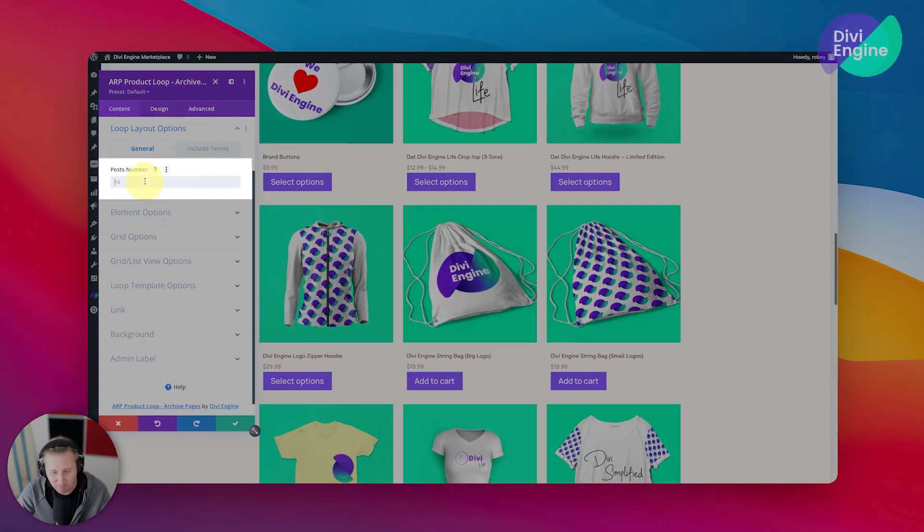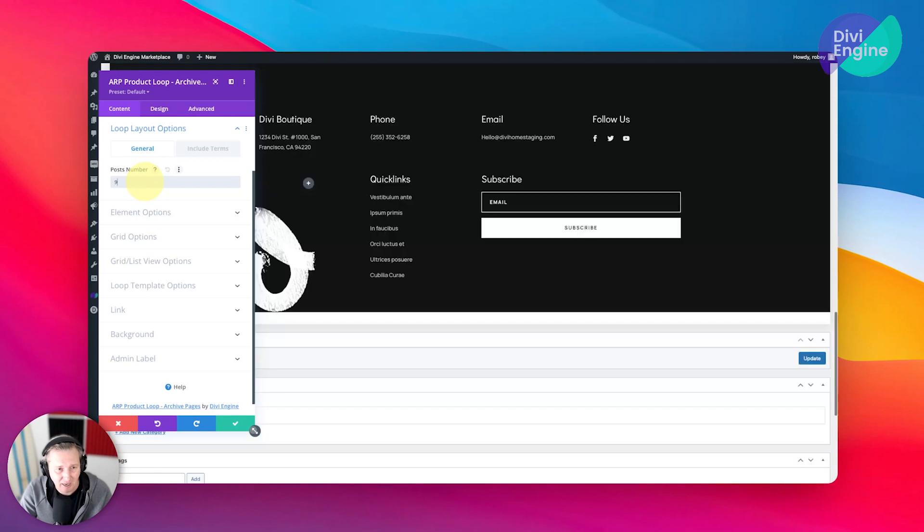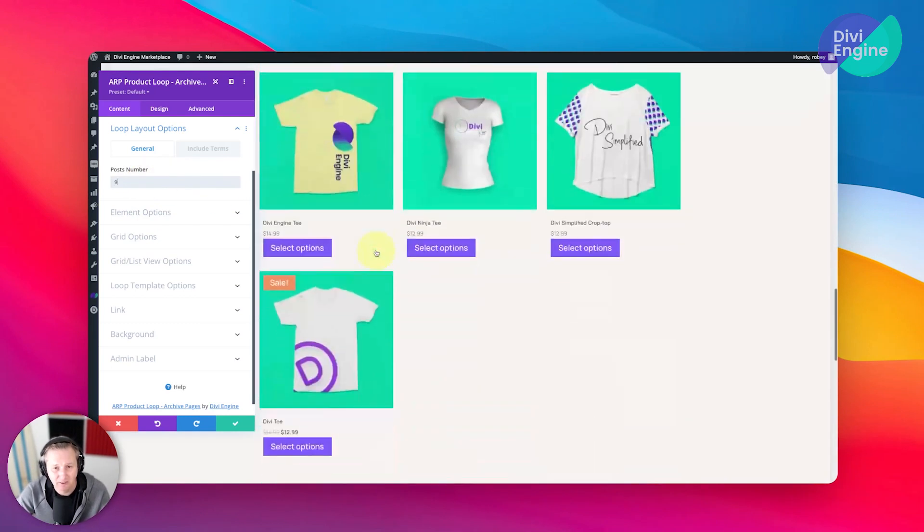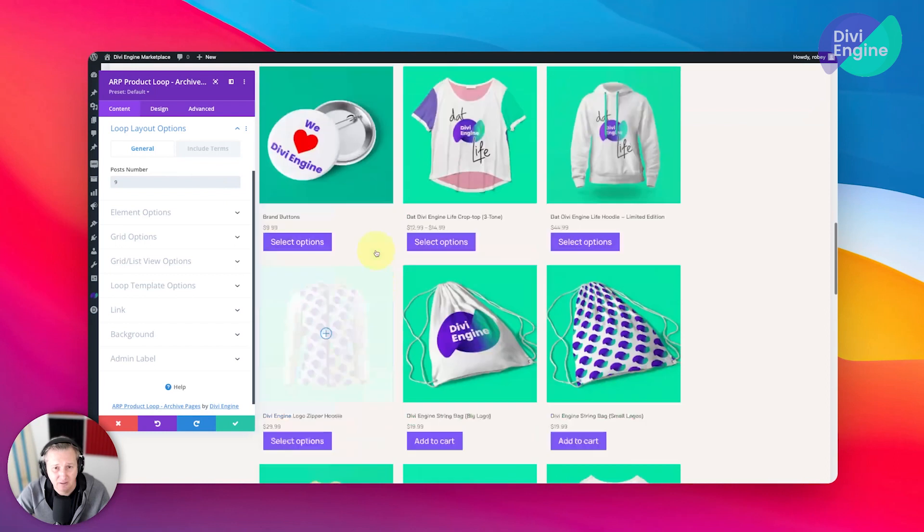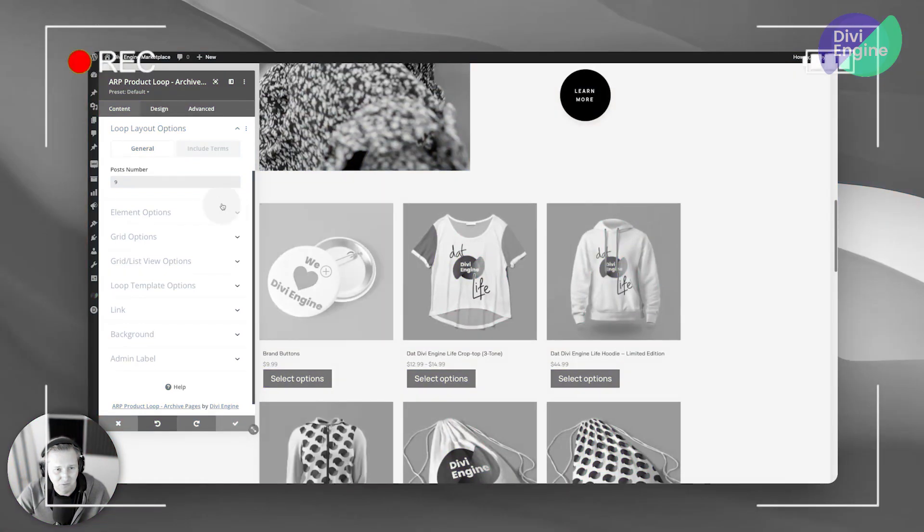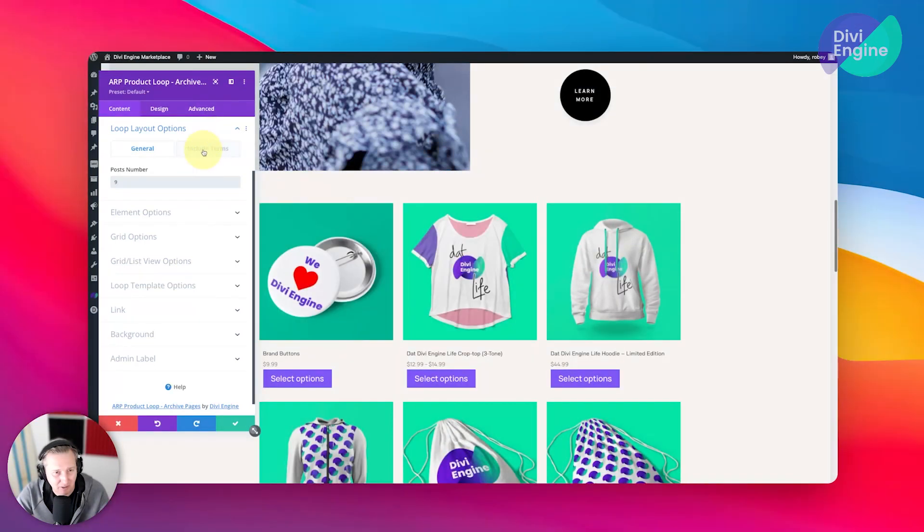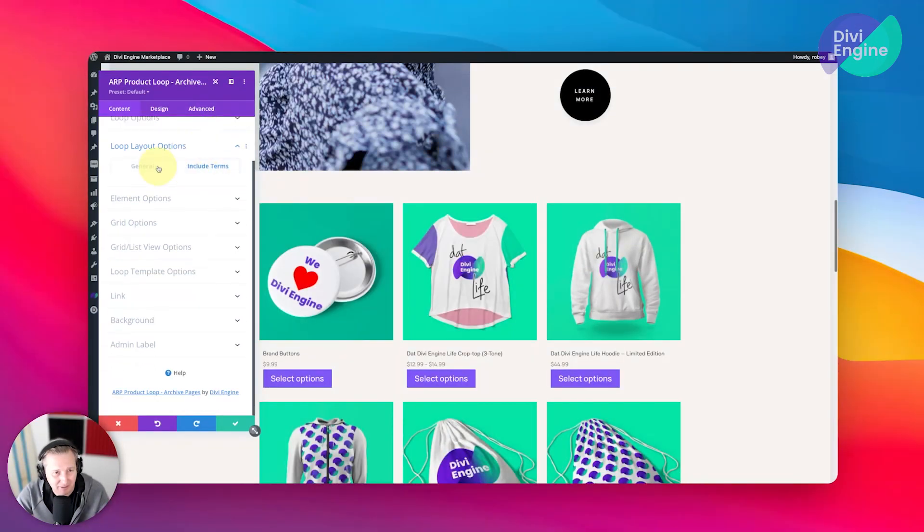Now in Loop Layout Options, this is going to say how many posts we want to show. I'm going to go with nine, so let's only show nine products in this loop. Now you'll see it still shows more than nine, but that is probably just a visual builder bug so I'm not going to worry about that.